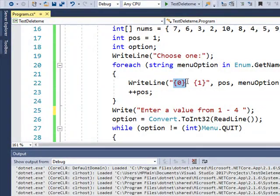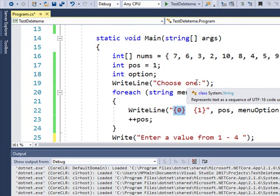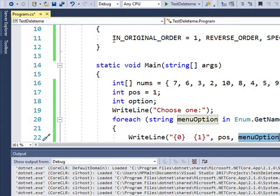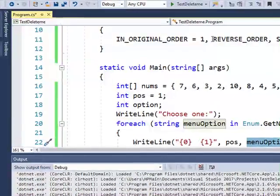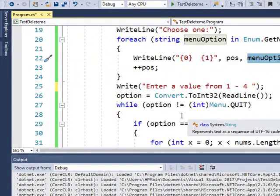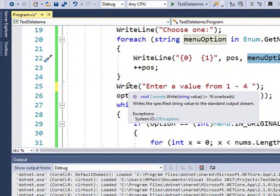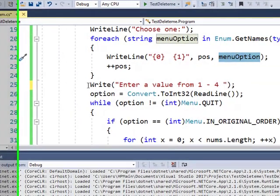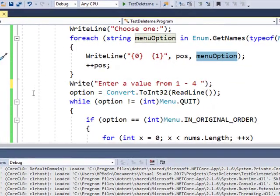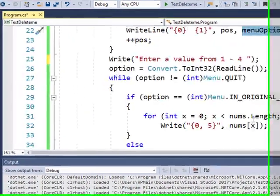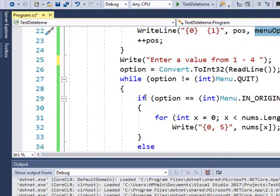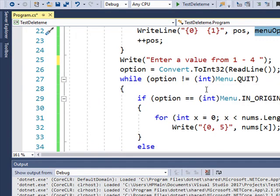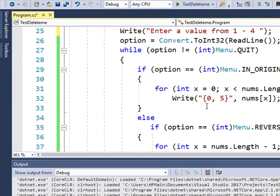So it's going to say this, and then this, and then this, and then that. And then increment the position by one each time. So it should say one, and then menu option, which will be in original order, two, reverse order, so on and so forth. So after it displays that, then it's going to say enter a value from one to four. And then convert whatever's typed in to option, same as the other example. While the option is not menu item quit or four, then go ahead and execute this. And so this is going to be the same as the previous example.